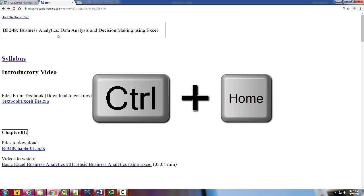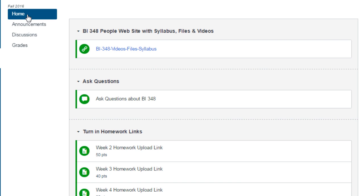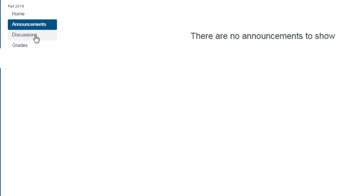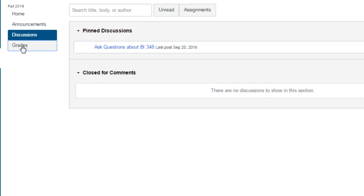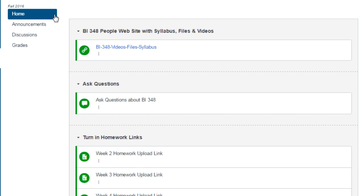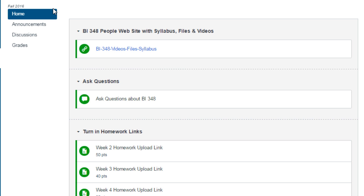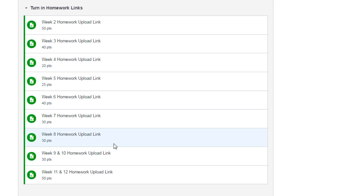I'm going to click Back and use Control-Home. Now I want to go over and look at Canvas. Canvas is very simple. There's Home, there are some announcements, there are Discussions where you can post a question. There are your grades where you can view your scores. In the Home ribbon tab, there's a link that gets you back to our People site where the syllabus, files, and videos are. Here's where you can ask questions, and here are your homework upload links.